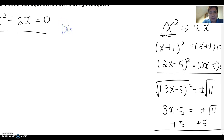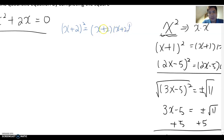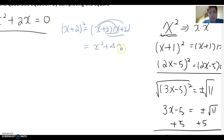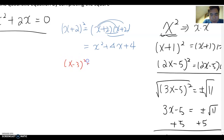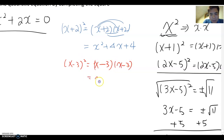Please help me expand these expressions. What is (x+2)²? It means we do (x+2) times (x+2). Foiling them out gives x² + 4x + 4. Another one: (x-3)² becomes (x-3) times (x-3), which gives x² - 6x + 9.